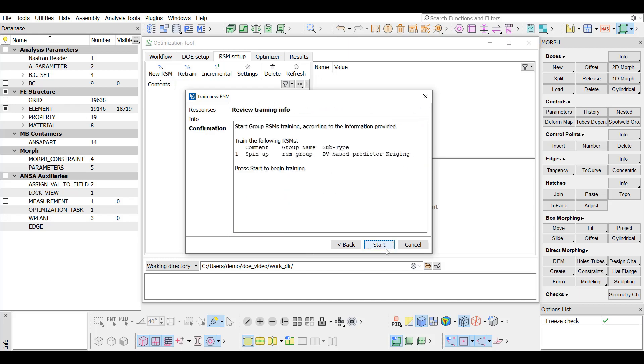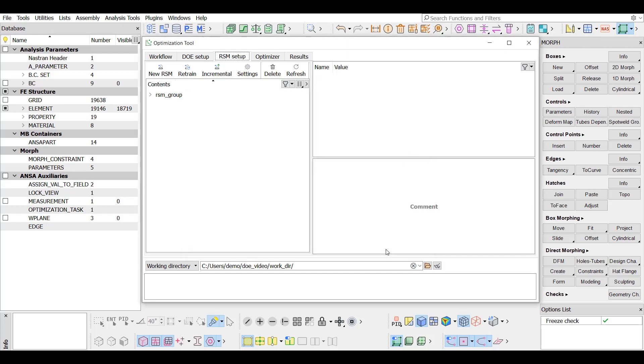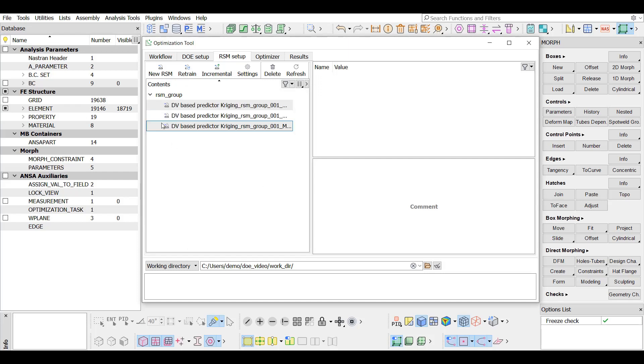Enter is pressed in order to continue in the confirmation step where information about the model's training is shown. By pressing the Start button, the training process begins. Once the training is terminated, the predictive entities can be seen listed under the same group.